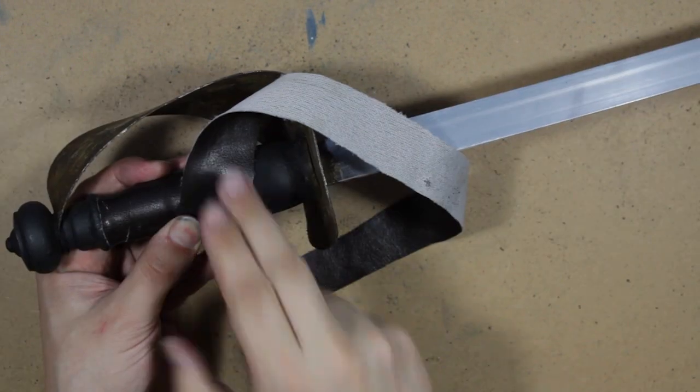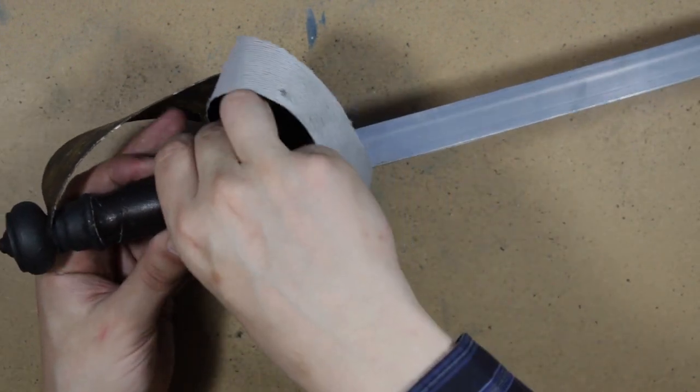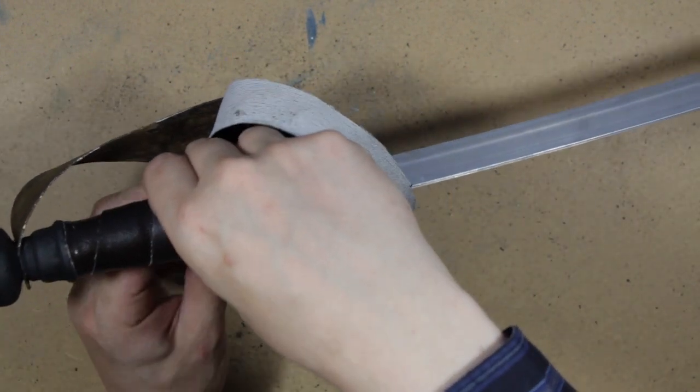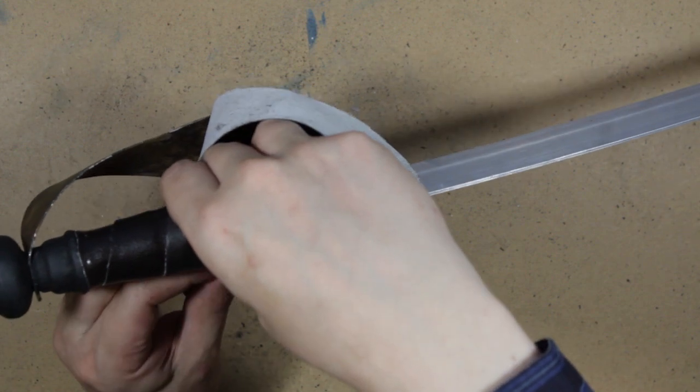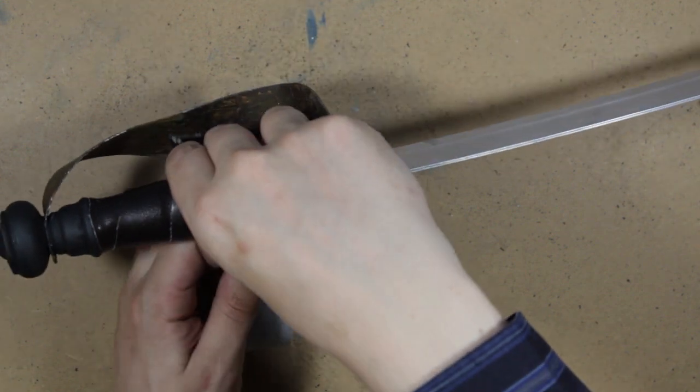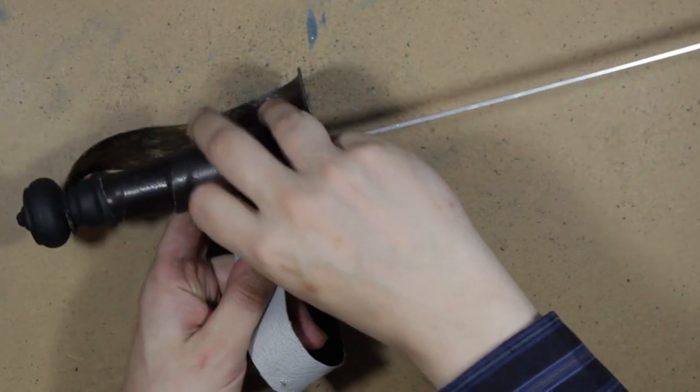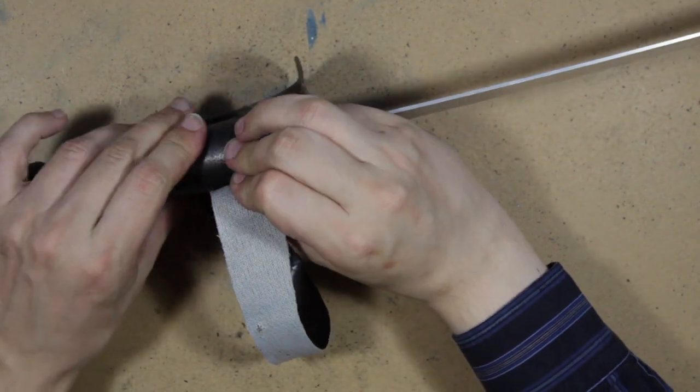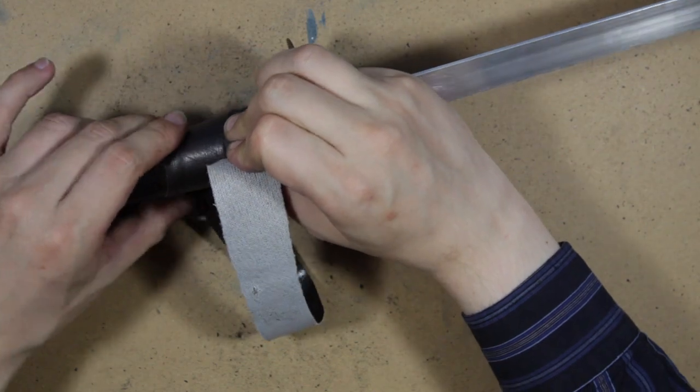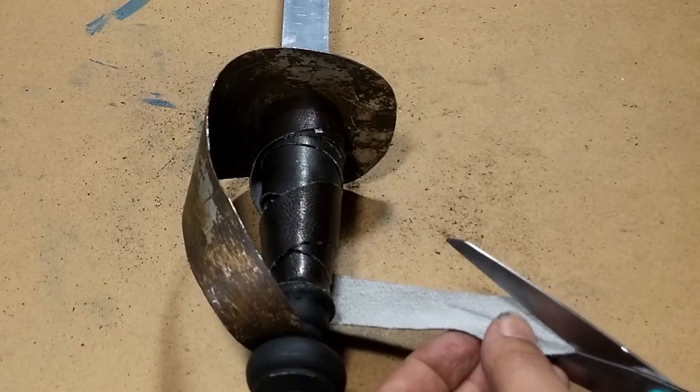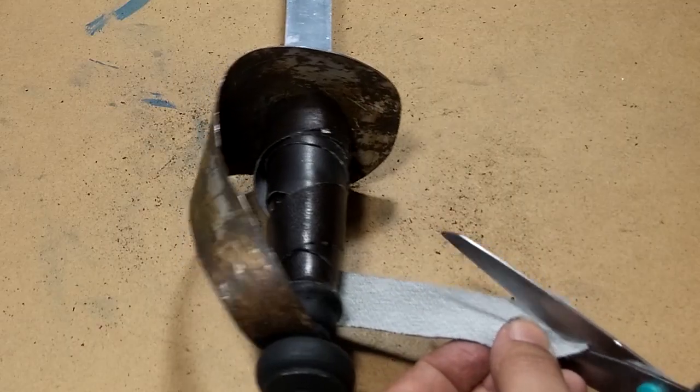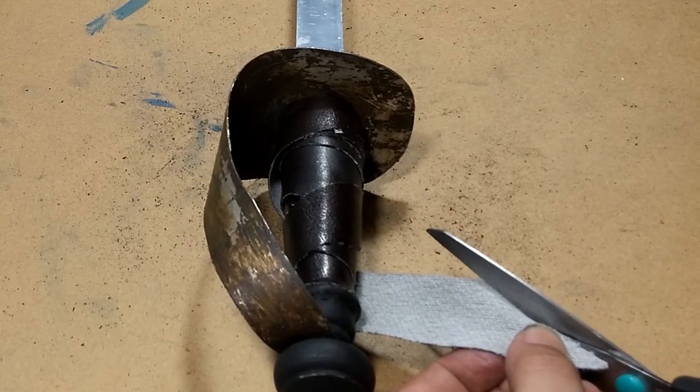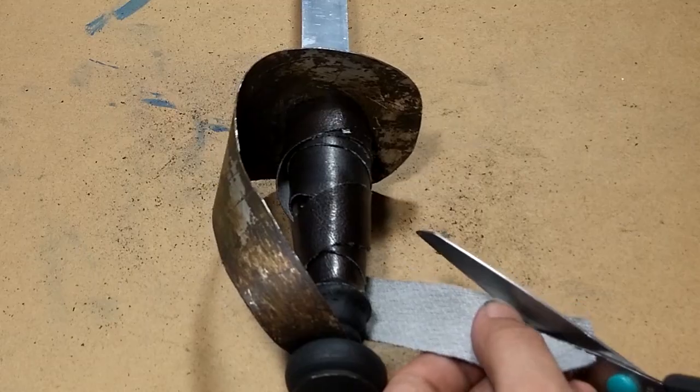When the whole thing is dry, you can make the grip extra pirate-y by wrapping a strip of faux leather around it. Glue the starting point down and make sure it gets wrapped nice and tight. Cut the end off at the same angle as the end of your wrap to make it look more uniform.